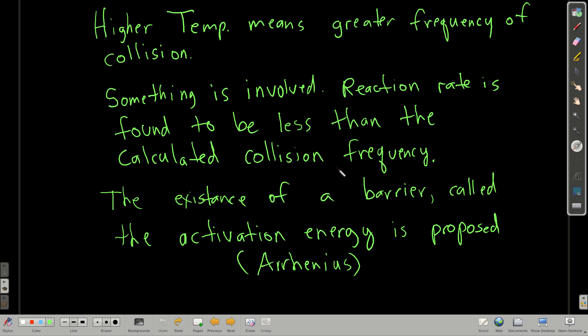It ends up that the reaction rate is less than what the calculated collision frequency is. We can calculate how frequently these molecules will collide at a given temperature, and it ends up that the rate of reaction is less than that. In other words, every time they collide, they don't react.